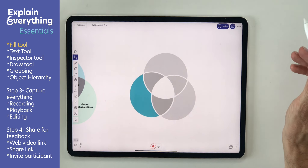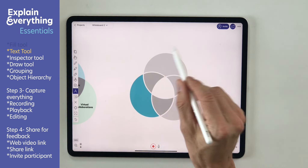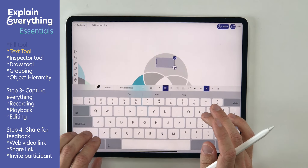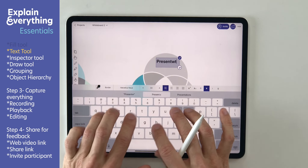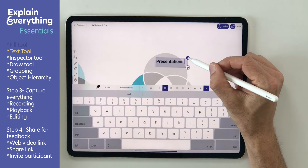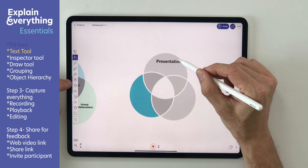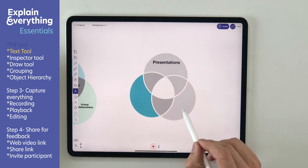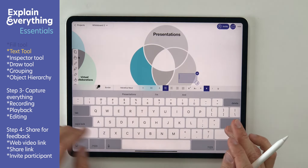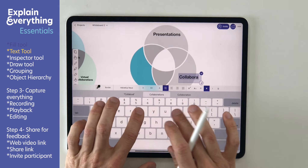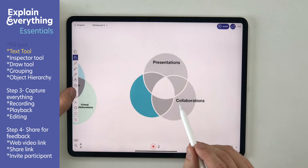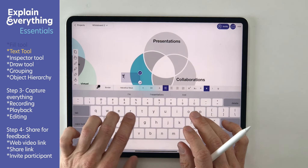I'll start with labeling those areas where whiteboards make impact. Let's begin with presentations. I use the text tool here to create those labels. On the right we have collaborations. And of course, not to forget, text communication.